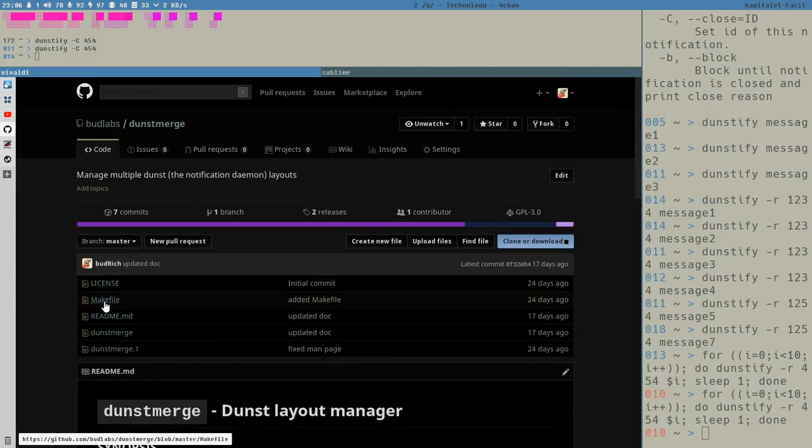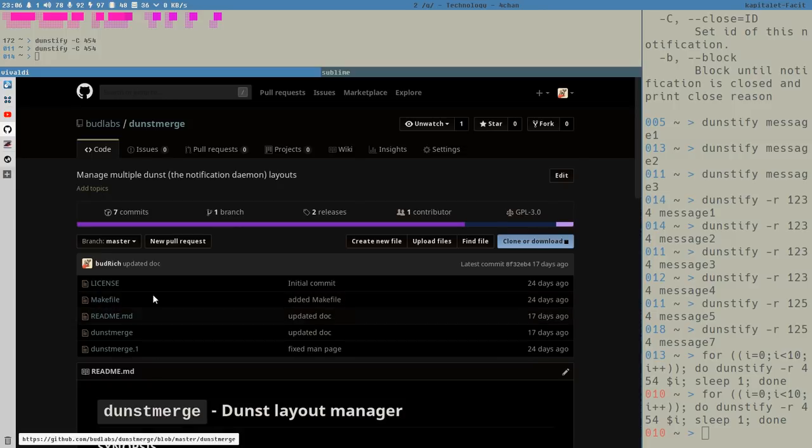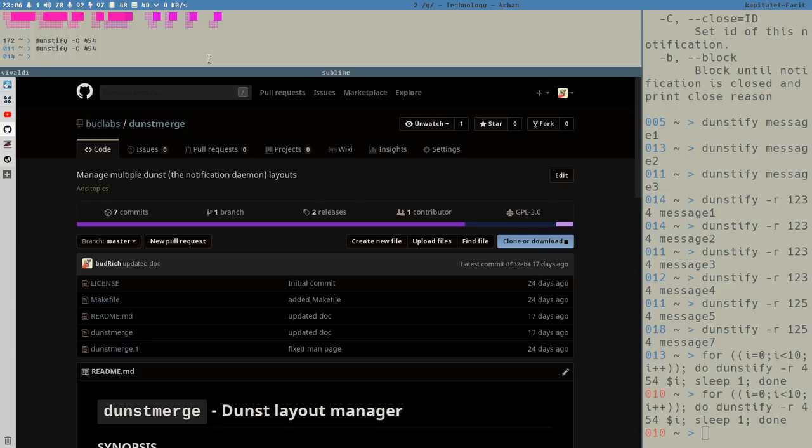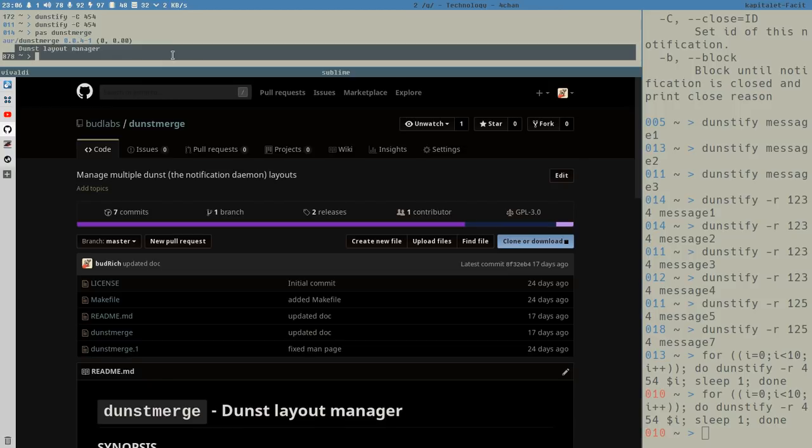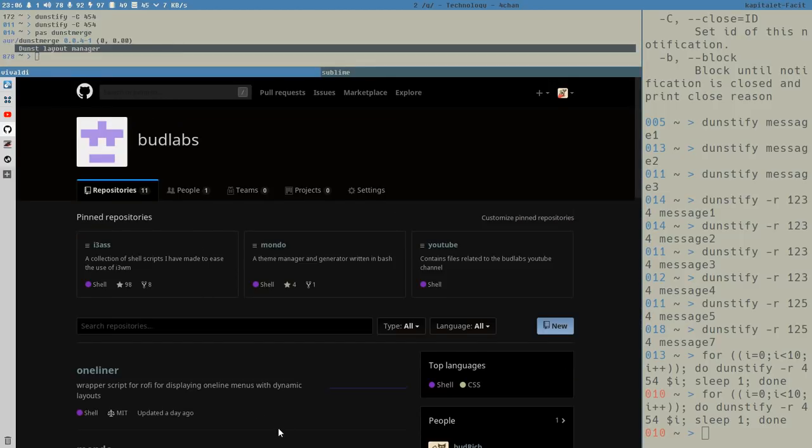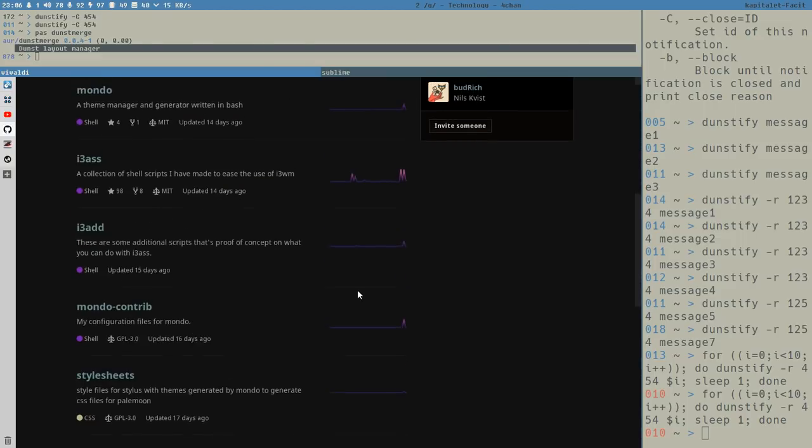And I think I have also created an AUR package for this. So you can install it if you have Arch. Let's see if we can find it. Dunstmerge. I don't remember if I did this. Yeah, there it is. So if you have Arch, you can get it from AUR. And the same is true for Mondo and i3s now that's new.